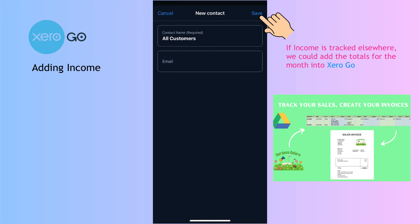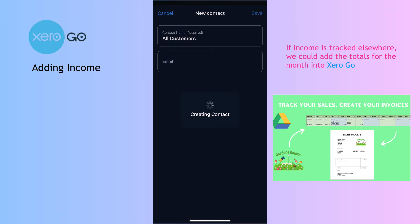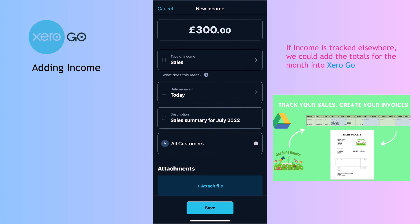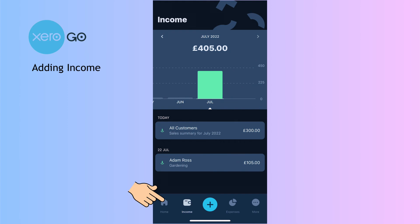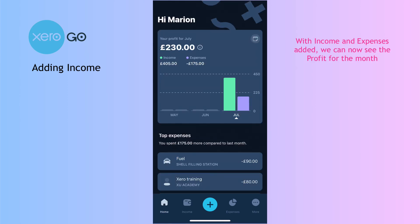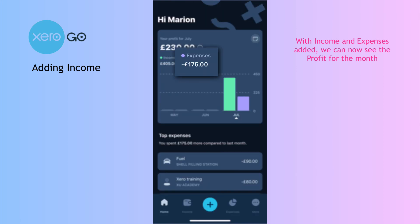For who it's from, I'll say 'all customers'. You can see what I'm doing — I'm adding sales in bulk. Obviously we need to think about this when Making Tax Digital comes on board, as this might not be something you can do. Going back to the home screen, for the month of July I've got income of £405 and expenses of £175.